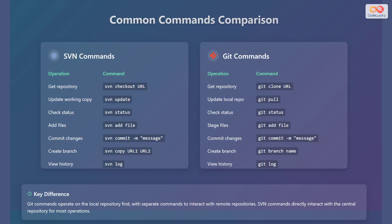To commit changes, use SVN commit, followed by the message flag with a message in quotes. To create a branch, use SVN copy, followed by URL1 and URL2. To view the history, use SVN log.